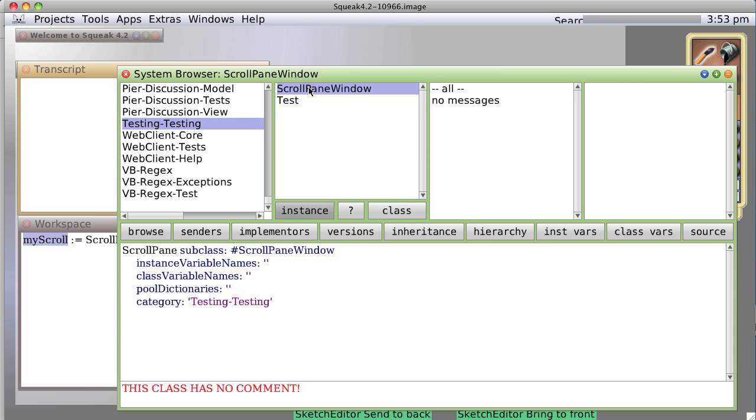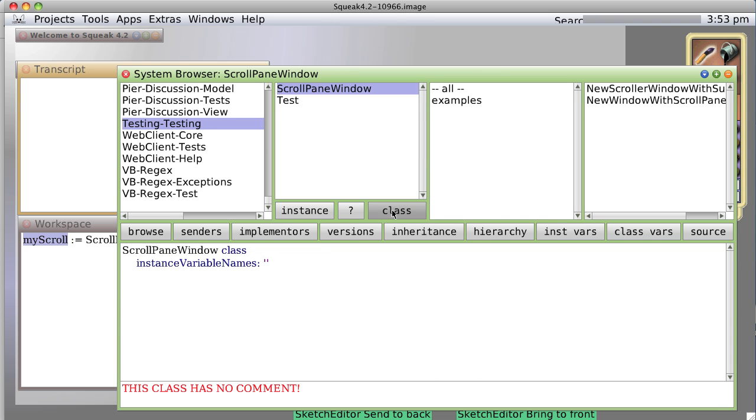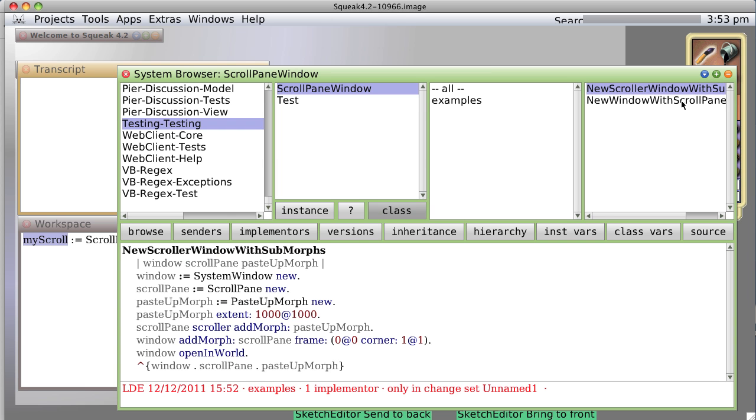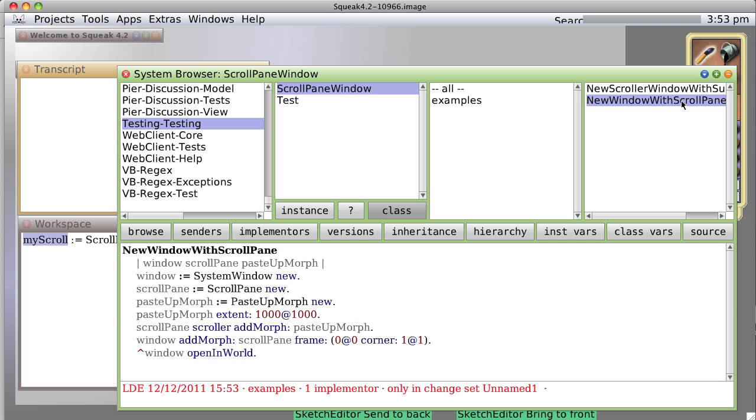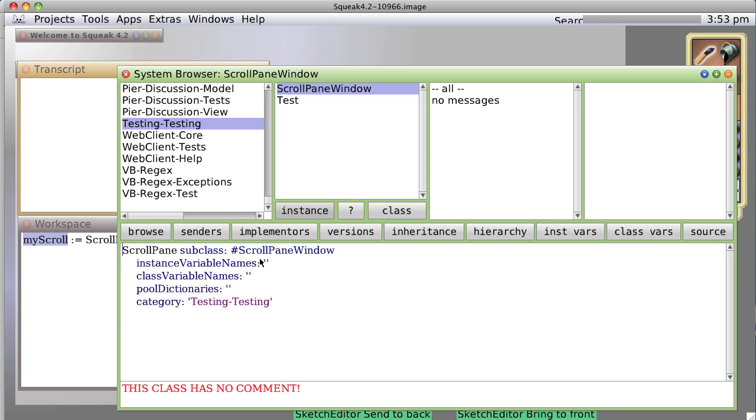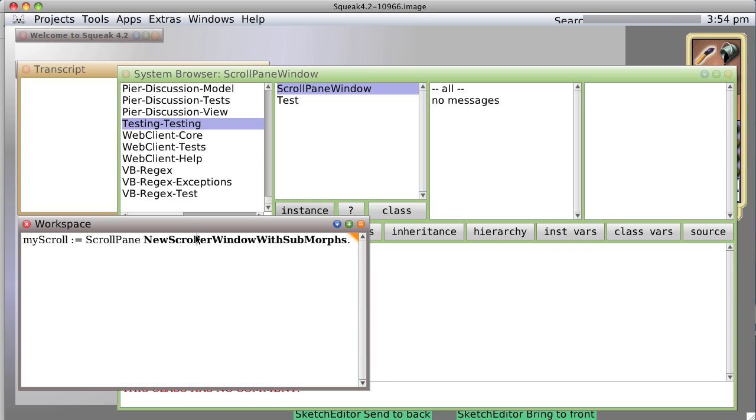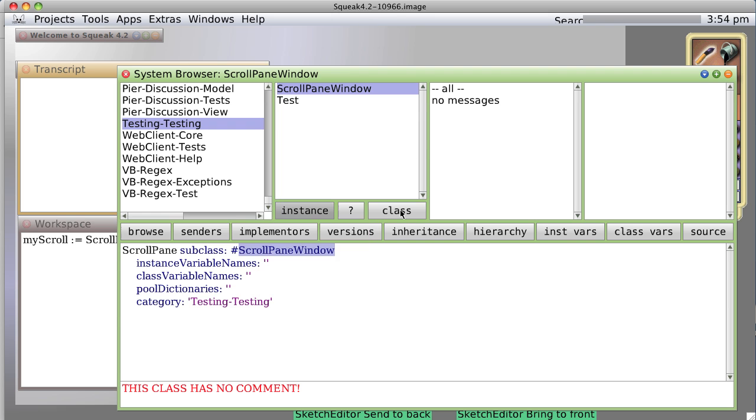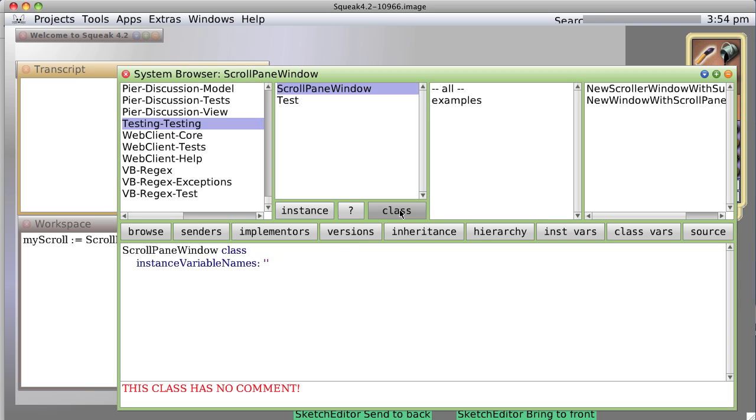And if we check, we now have a new method. Or a new class. Scroll pane window. The two class methods. New scroll window with submorphs. New window with scroll pane. And now, if we want to make a new one, we simply make a new instance of the class we just created. And it's got two methods in it. And it inherits from our original scroll pane.